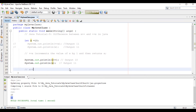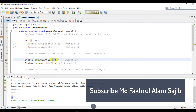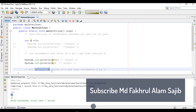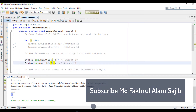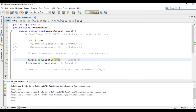Therefore x++ returns the value of x first, and then increments x by 1. If you can see that x equals 10 — when we use x++ we got output 10, because x++ returns the value of x first, then when we print x we get the incremented value of 11. x++ is called post-increment or post-fix increment. This is one of the differences between ++x and x++ in Java.